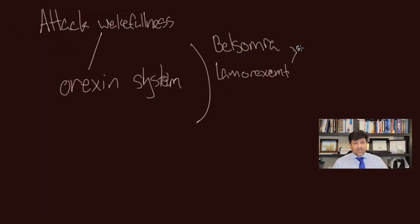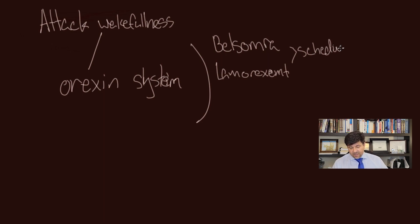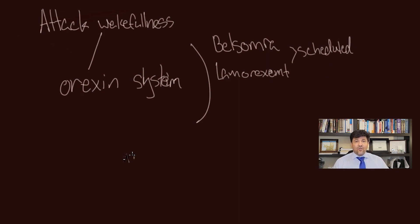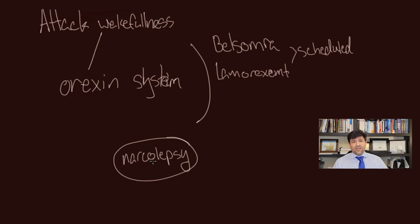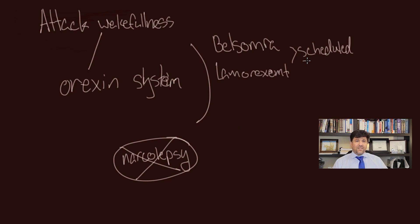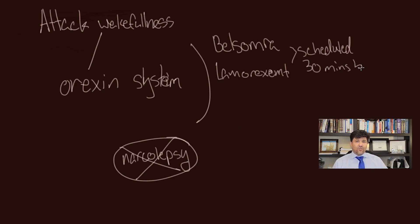Also Lemborexant is another option that is quite often used. Personally, I use Belsomra more and I didn't use the other groups before. These medications are scheduled, so in some states you have to see the doctor every month or every three months to be able to get the medication.